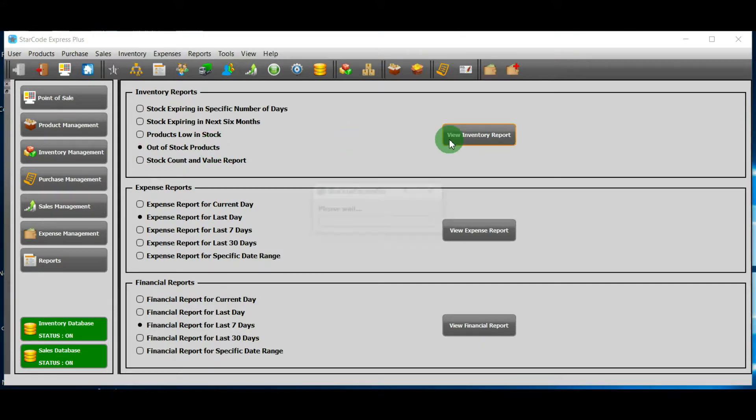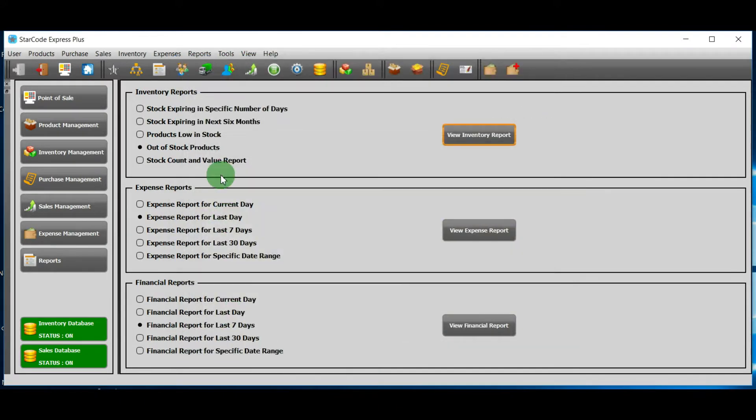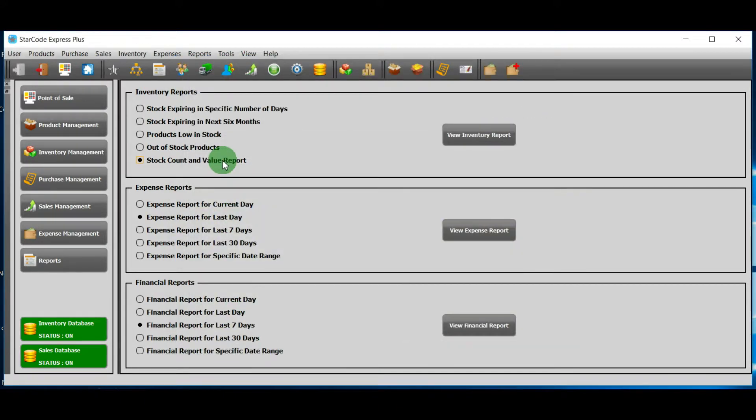It will show all those products whose stock quantity has reached level zero. Next, I click on the last option.